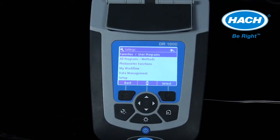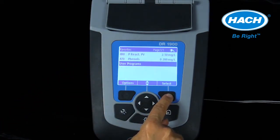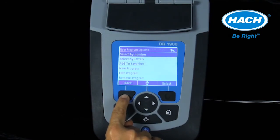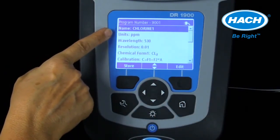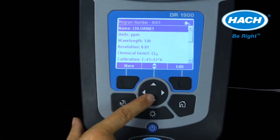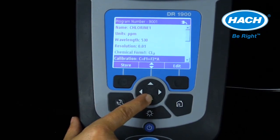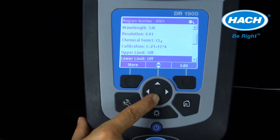The DR1900 is received pre-programmed; however, the software allows for 50 user-entered programs and methods, including up to 12 data points with linear or piecewise curve fit. Entering a user program is simplified as the software walks you through each step, starting with a program name, concentration units, wavelength selection between 340 and 800 nanometers, resolution, and chemical form. The formula can be entered directly or calculated by analyzing primary standard solutions of varying concentration and entering the absorbance values. Upper and lower limits and timers are also available and can be entered.